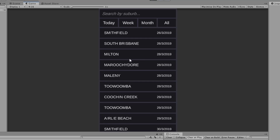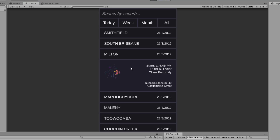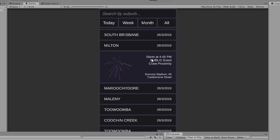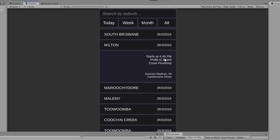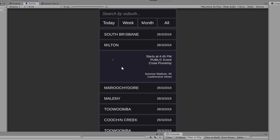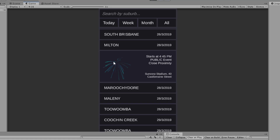For example, we can click on one here and it will show us information. It starts at 4:45pm, it's a public event and it's close proximity. We also have an address as well. And as you can see, there's also a little firework effect going on here with different colored particles going off.